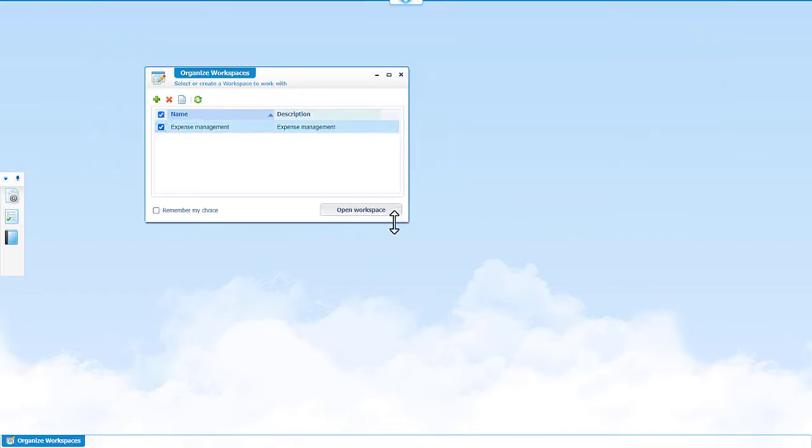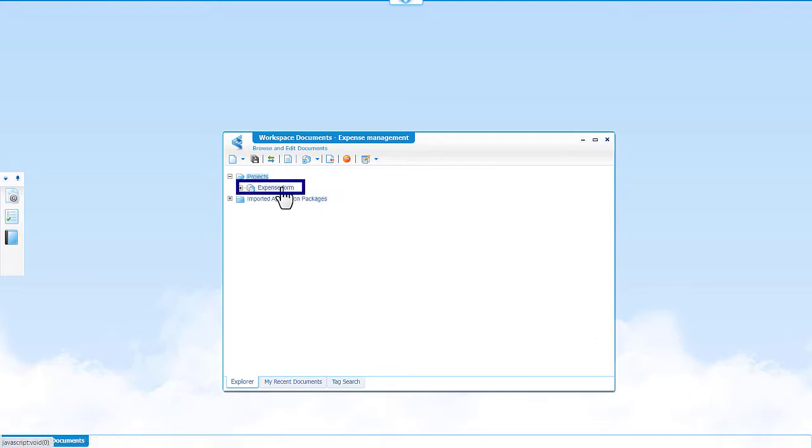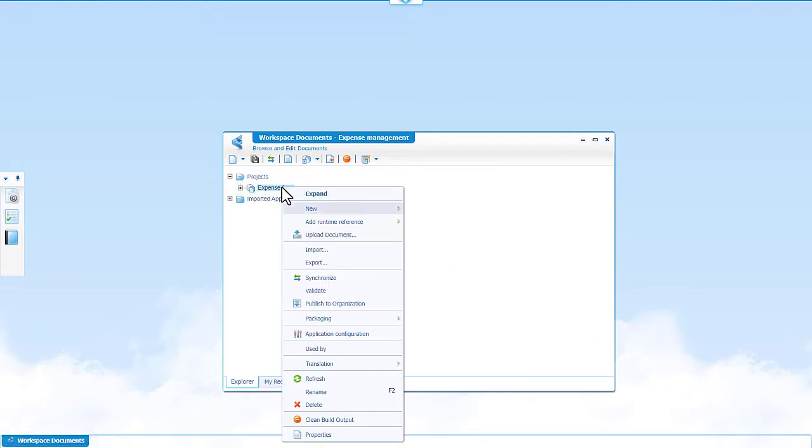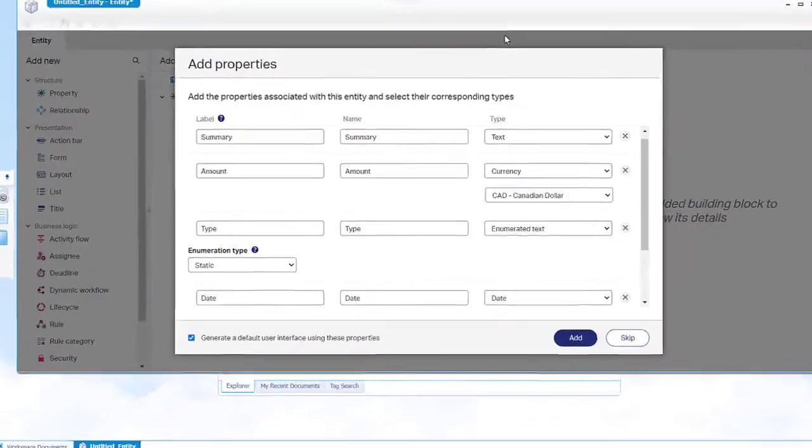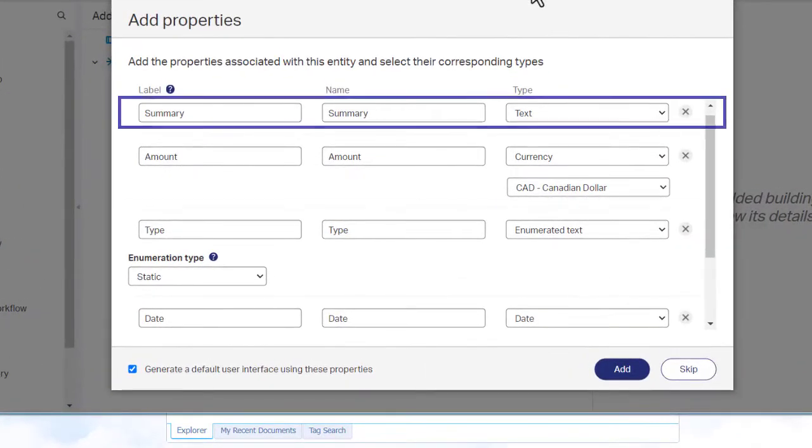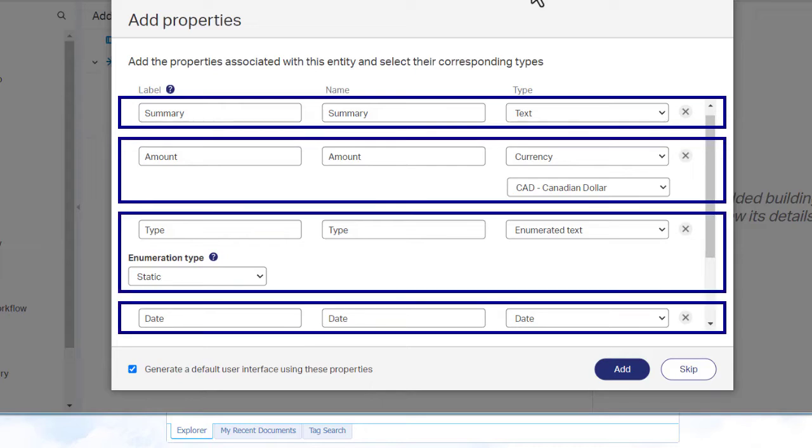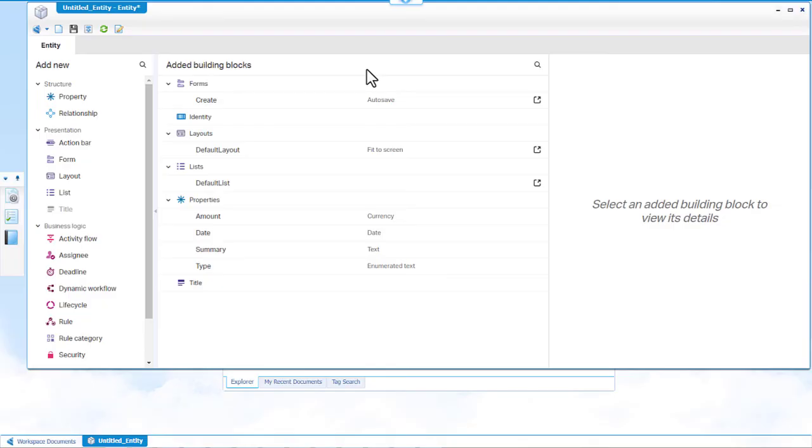Open the newly created workspace, right-click the newly created project, and then click new and entity. On the add properties window, add these four properties. Also make sure to select this checkbox. Click add. The newly created entity has the auto-generated form layout and list building blocks.